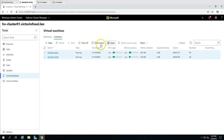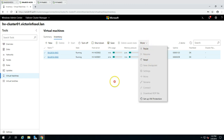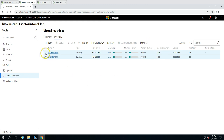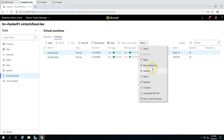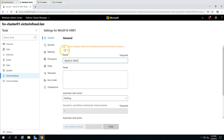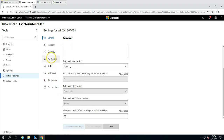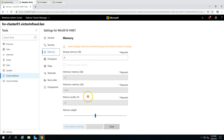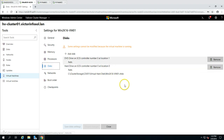From the inventory you can select all machines and perform tasks. There are advanced options available: if you select a virtual machine and click More, you can create a new checkpoint, go to Settings, move, rename, connect, or download the RDP file. Clicking on Settings opens all the hardware configuration information for the virtual machine, which you can modify directly from here.